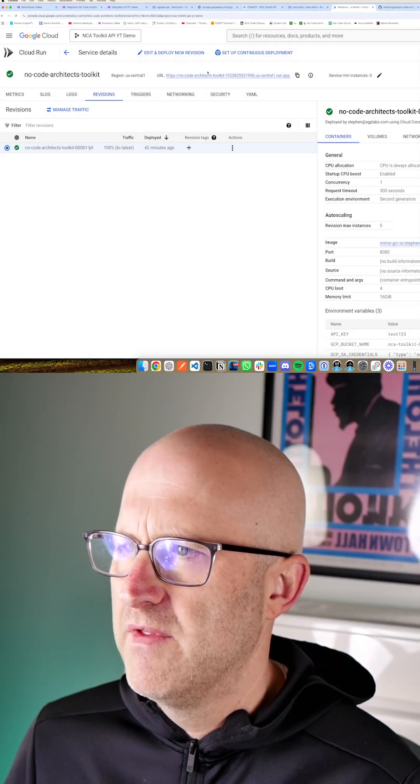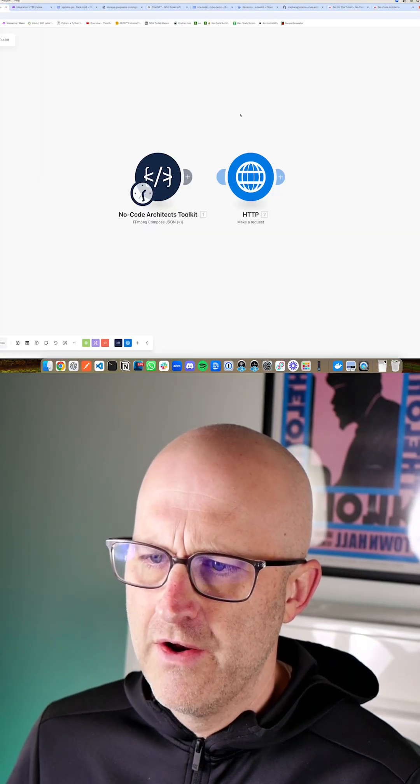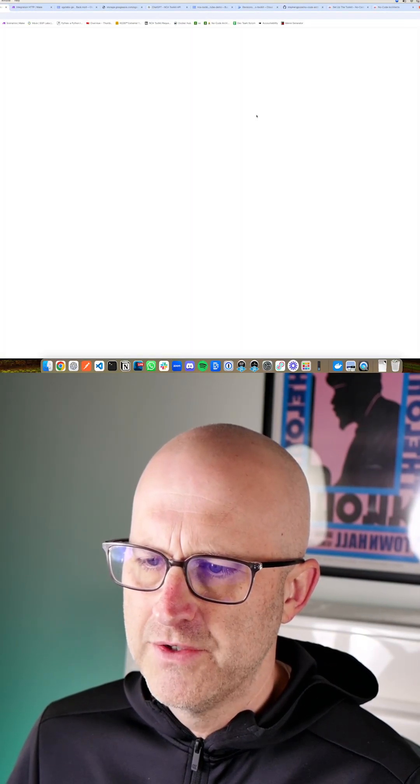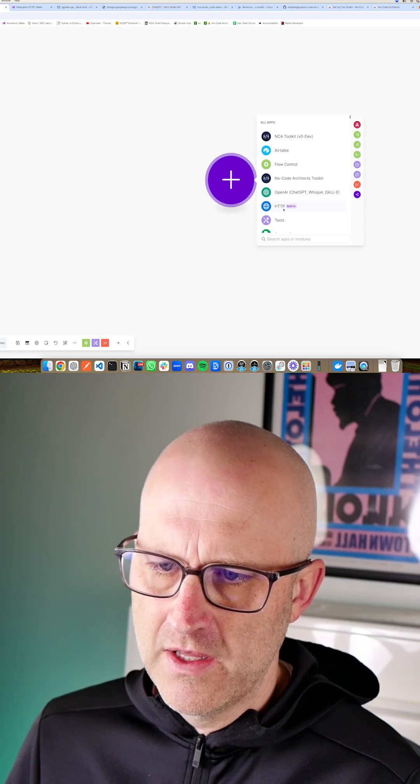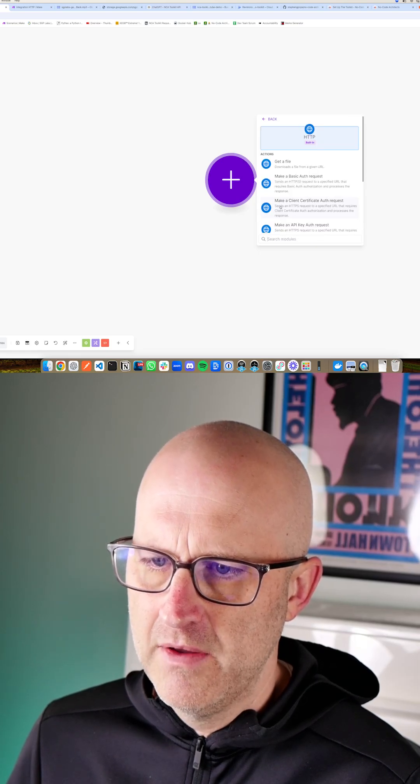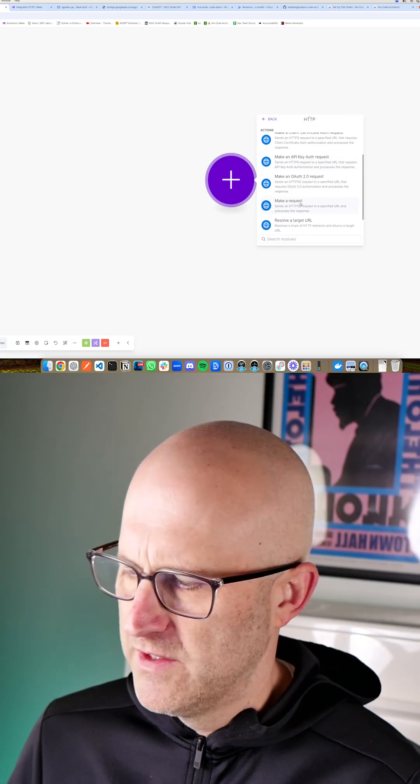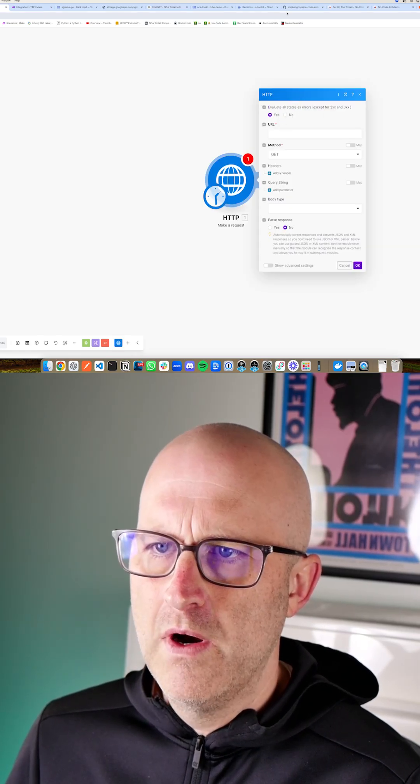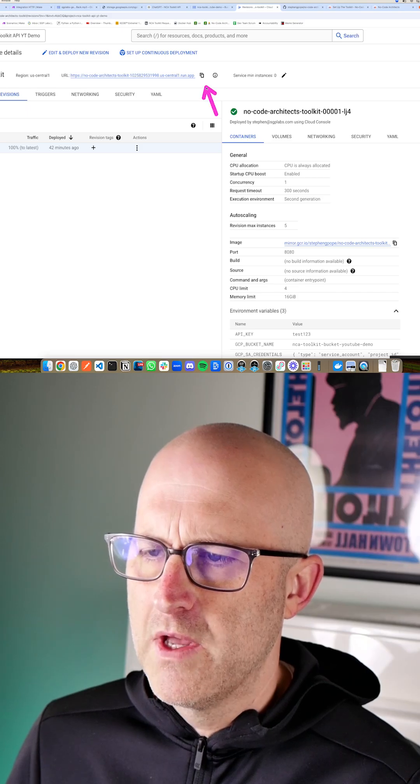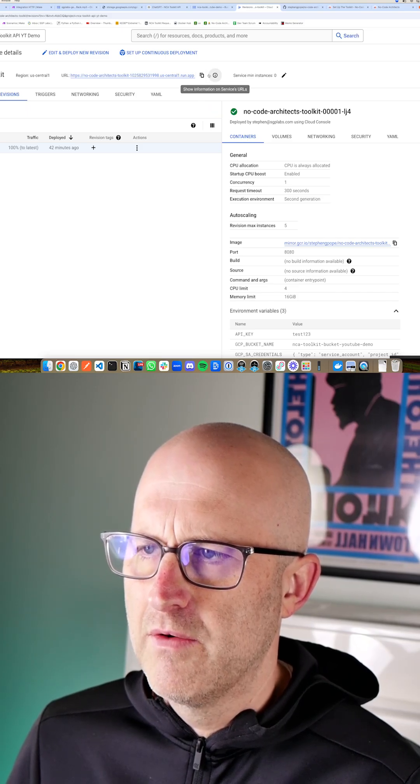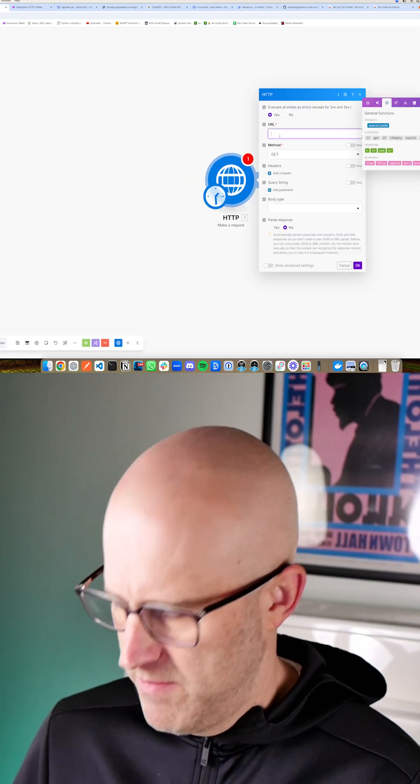Once you have this set up, if you're starting a scenario from scratch, you can come here to Make. You can click HTTP. You can scroll down and make a request. Now for the URL, it's going to be the same URL that we copied here. Grab that, come back and drop that into Make.